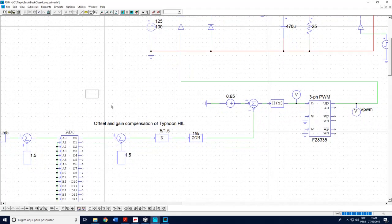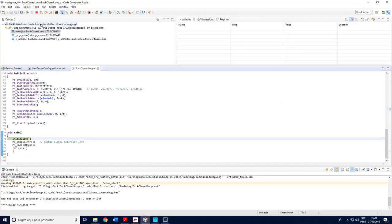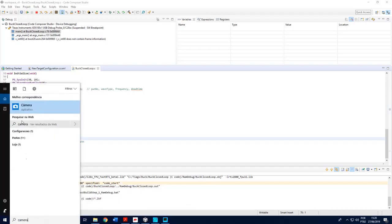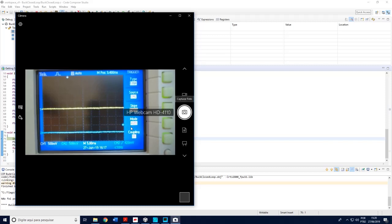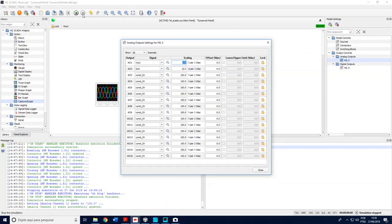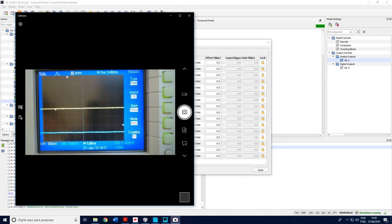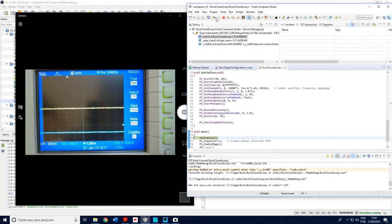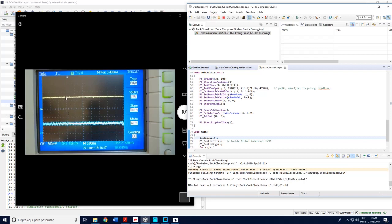I didn't change anything here — I just changed what I want to run in the DSP. Now it is a closed-loop control strategy. Let me open the closed-loop project and check its behavior by turning on the camera again. I have the semi-variables in yellow, output voltage in blue, and inductor current. I need to run this. I see nothing is working because I didn't turn on the DSP.